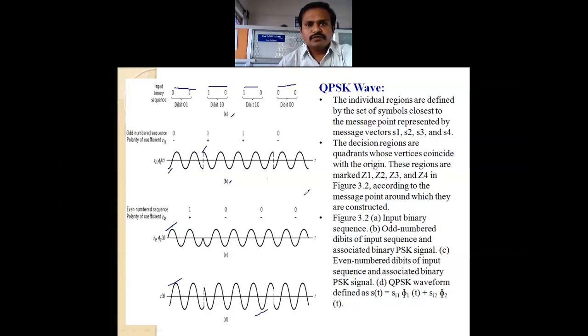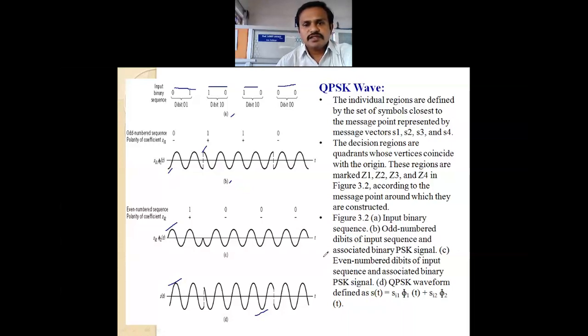In this session we covered QPSK generation and detection with an example. Thank you.